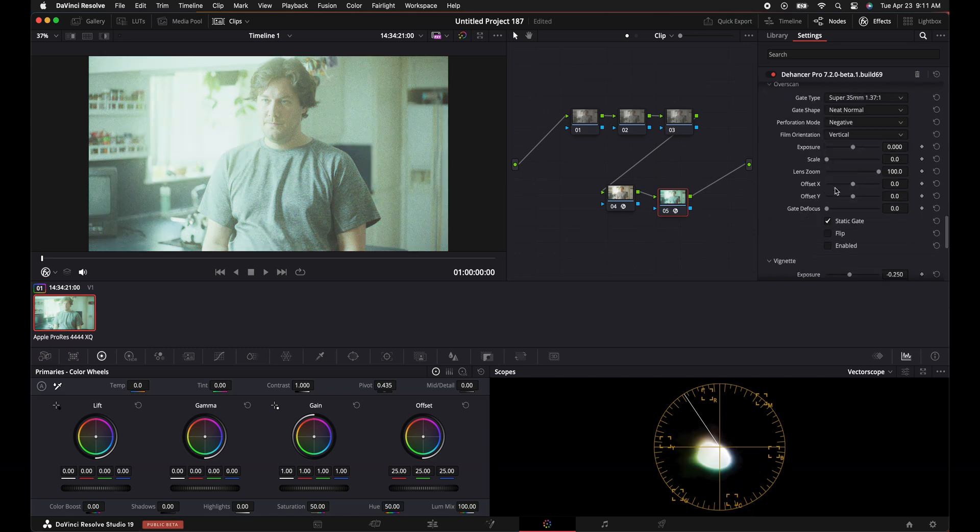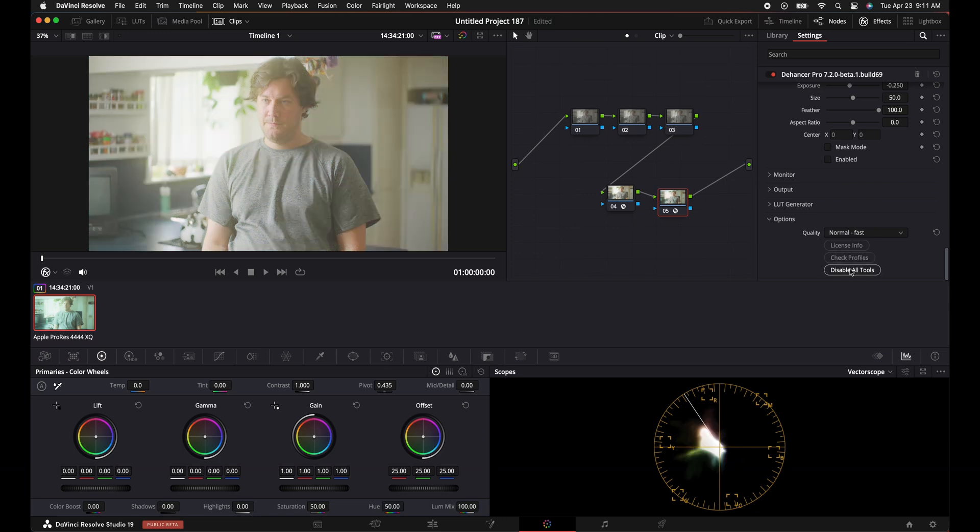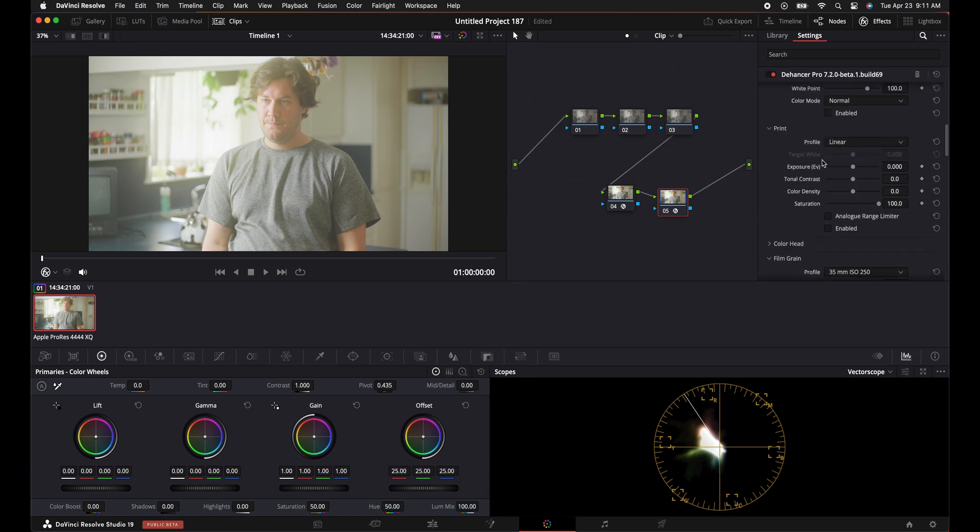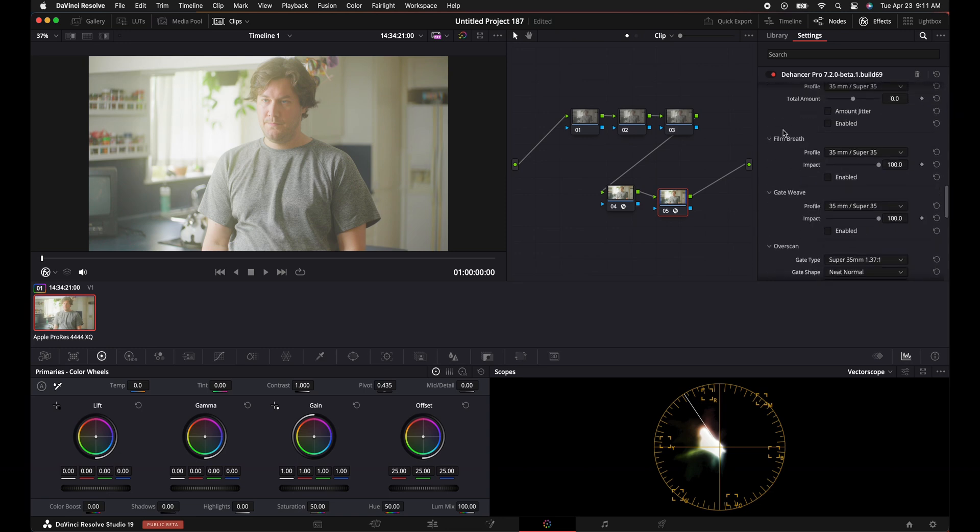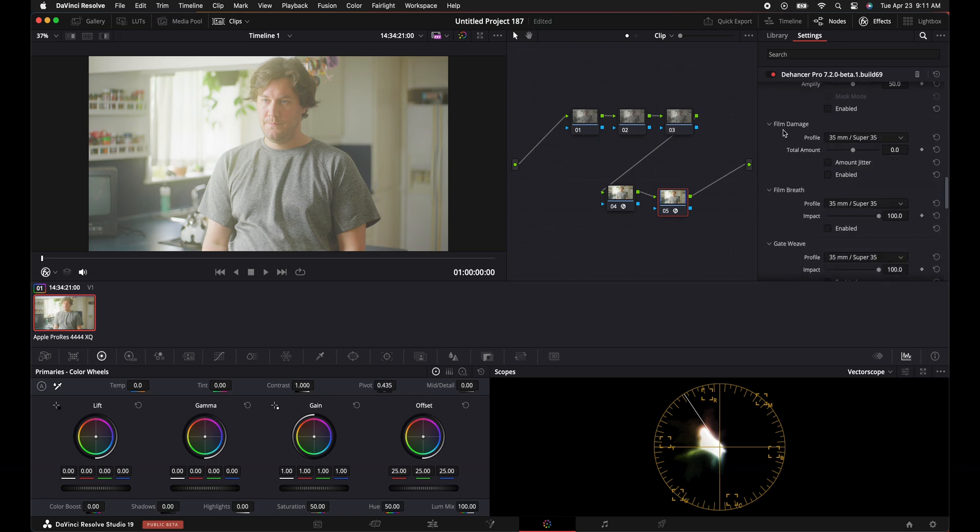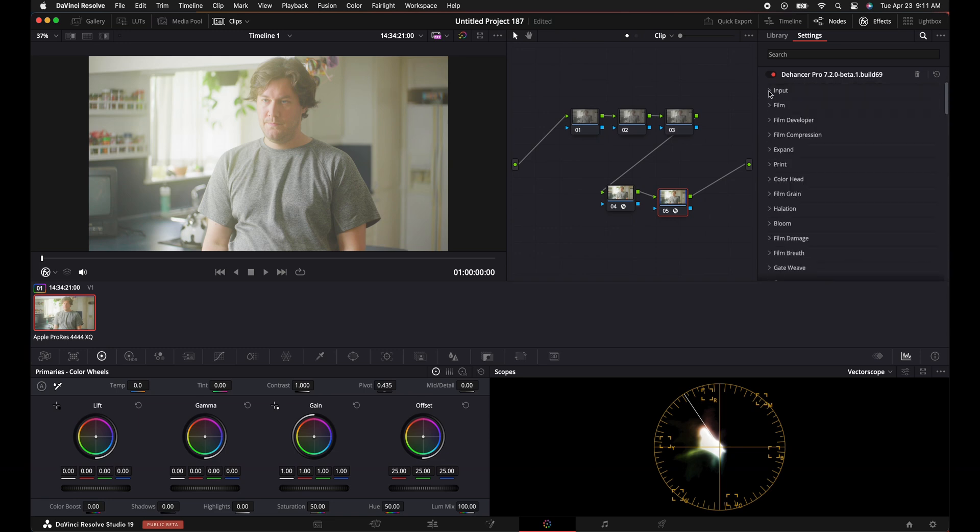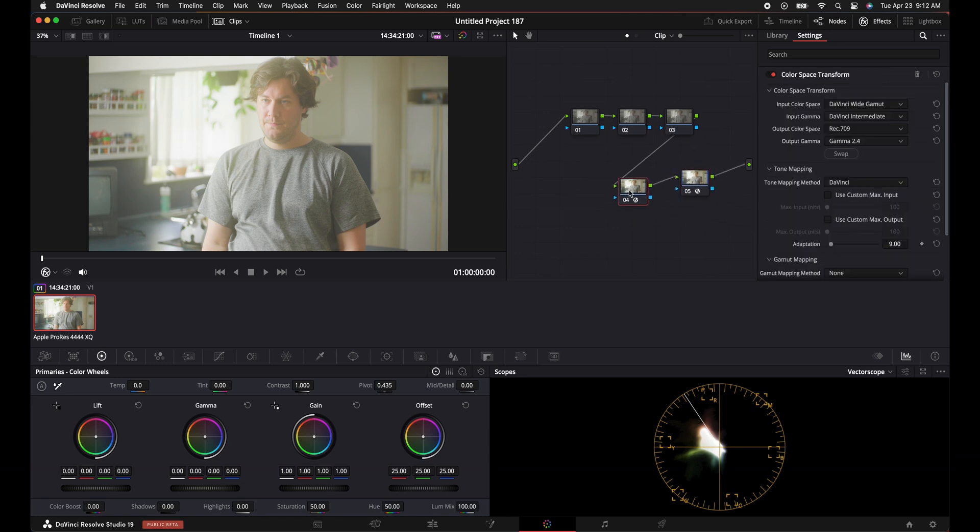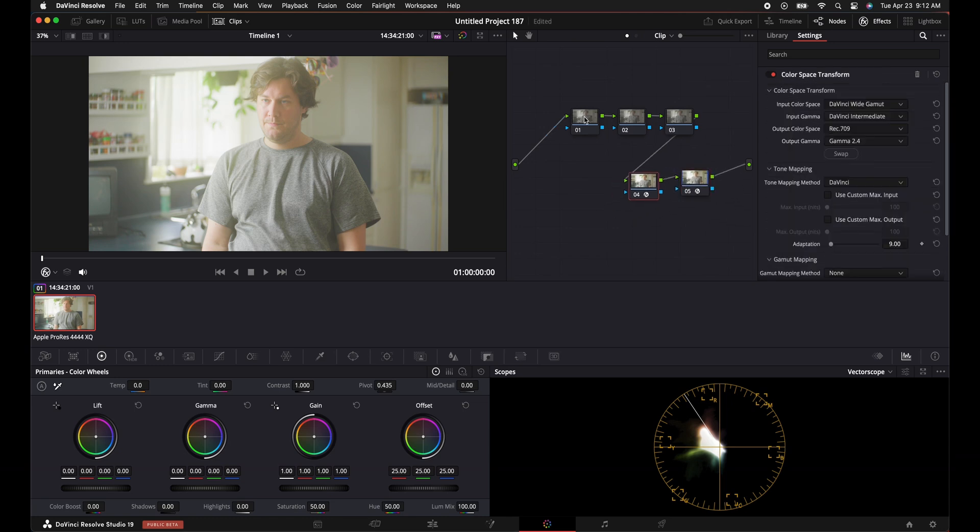We'll put Dehancer on there, drag it on there. We will do DaVinci Wide Gamut Rec.709. Okay, so we got that added on here. What I like to do in Dehancer is I'll scroll down to the bottom, I will disable all of the tools. I'll go to the monitor, I'll do clipping indication to see if I'm clipping in the whites or the blacks.